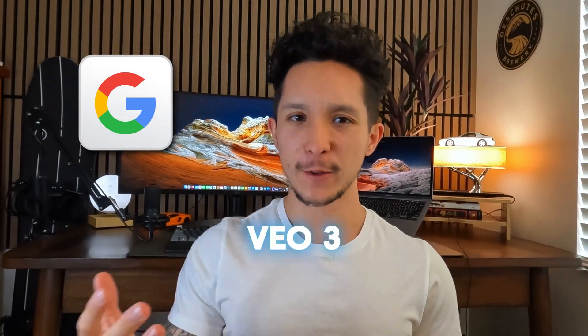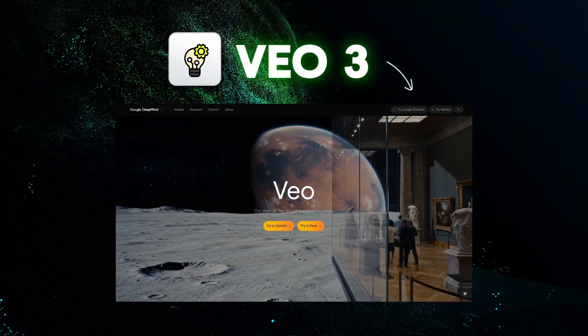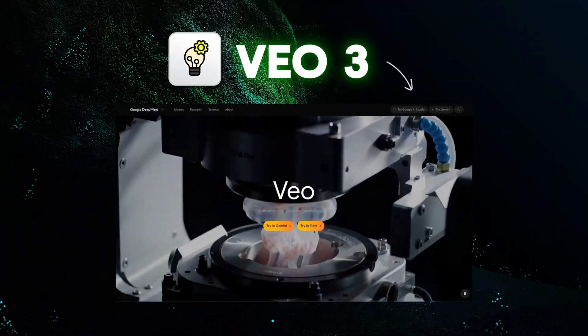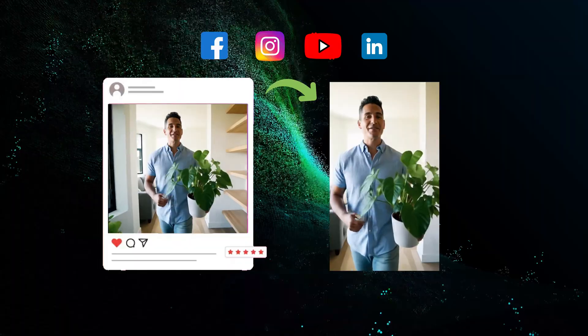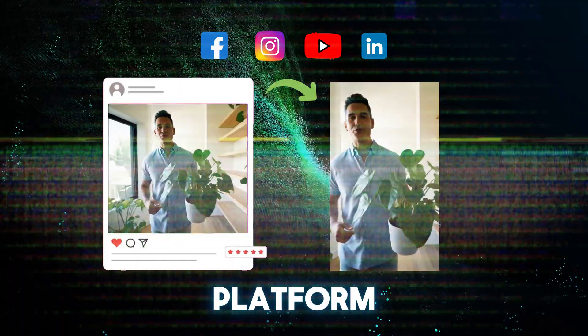So last month, Google released Veo3, and I just used it to fully automate AI real estate content across every social media platform. And after this video, you'll know exactly how to use it for yourself.